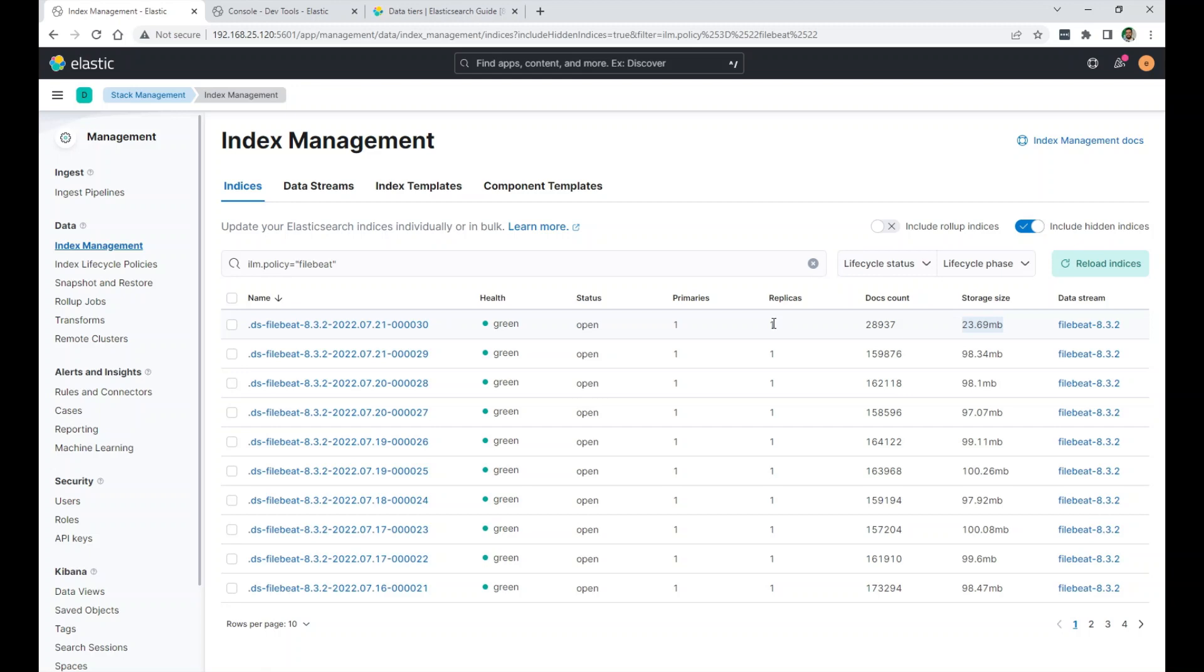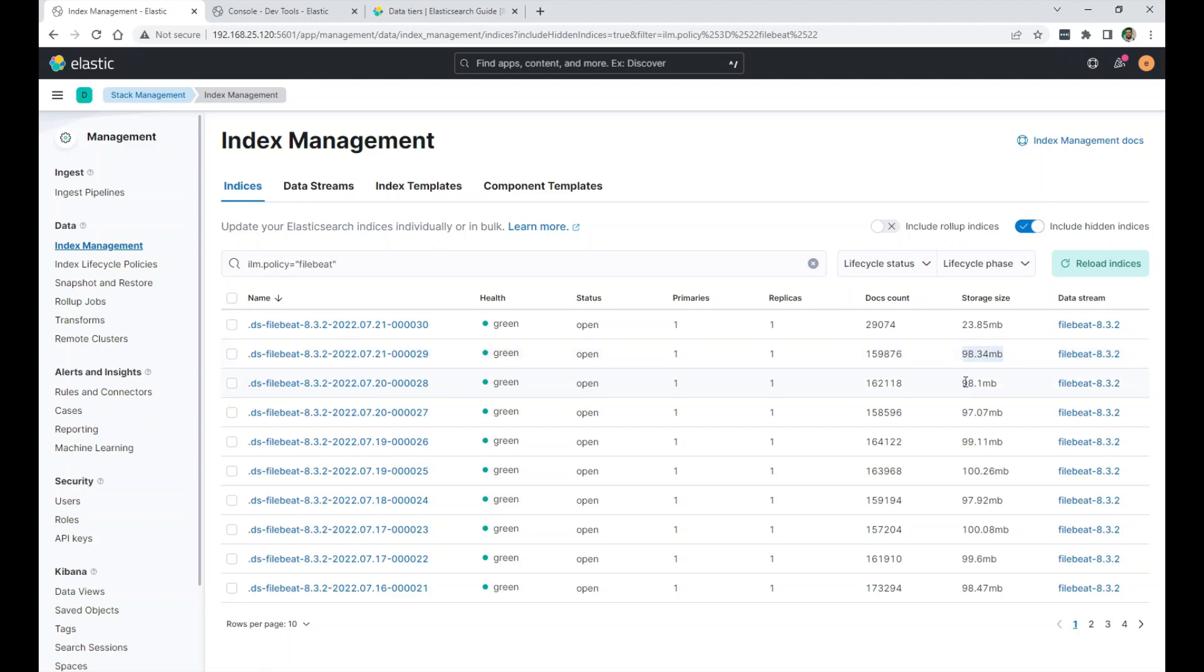I can see the storage size growing. This is the storage size of both the primary and the replicas. Because I set it to have maximum of 50 megabytes for the primary shard. So they will reach the 100, almost 100, and then they will roll over to a new index. These are the older ones. They reach about 100, and then they roll to a new index.